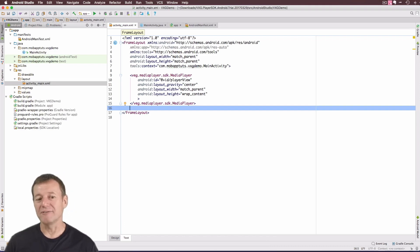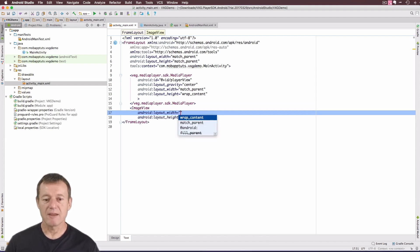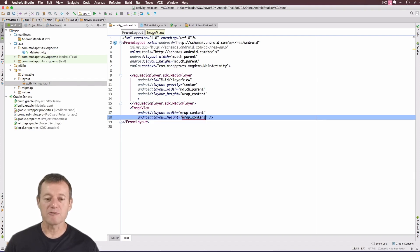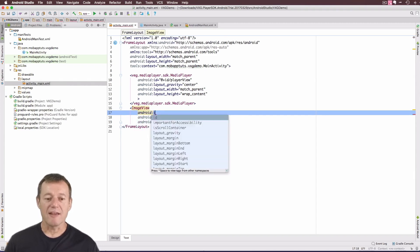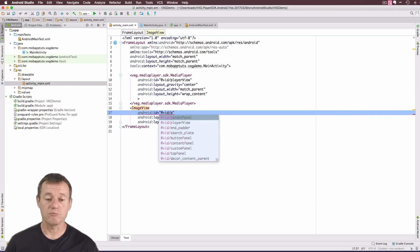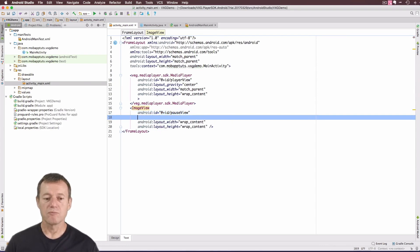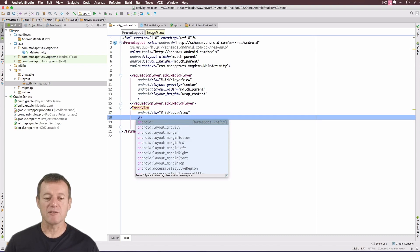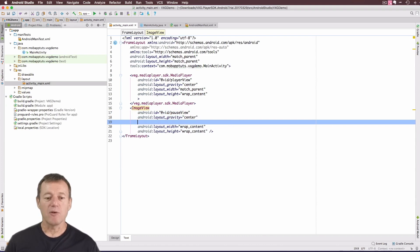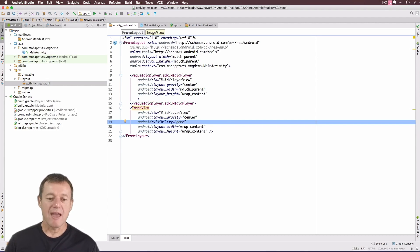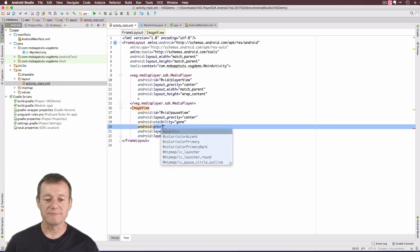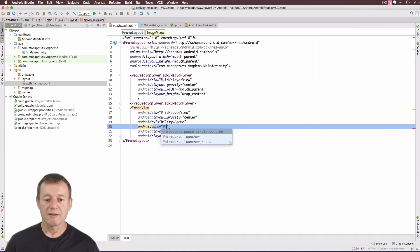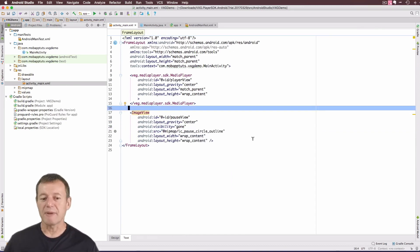So that should be all we need to set up for the player view. But I also want to put our icon that we just added to the project. I want to put that into this layout. So it's going to be an image view. And the width is going to, I just want to wrap that content there. And I want to add an ID to that as well. And I'll just call this the pause view. And I want to add positioning to that, so the gravity, center that. And I also want to set the visibility as gone for the moment, nothing there. And I also want to add the actual icon itself, which I've called the IC pause circle outline. So that should be enough there for our layout.